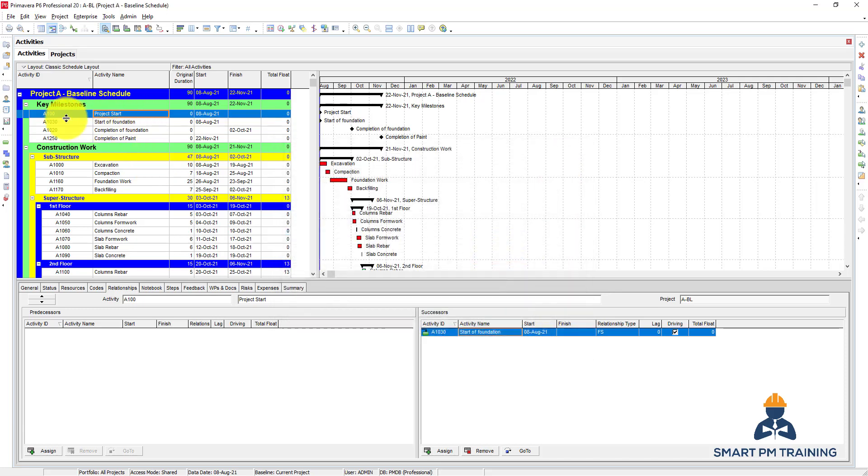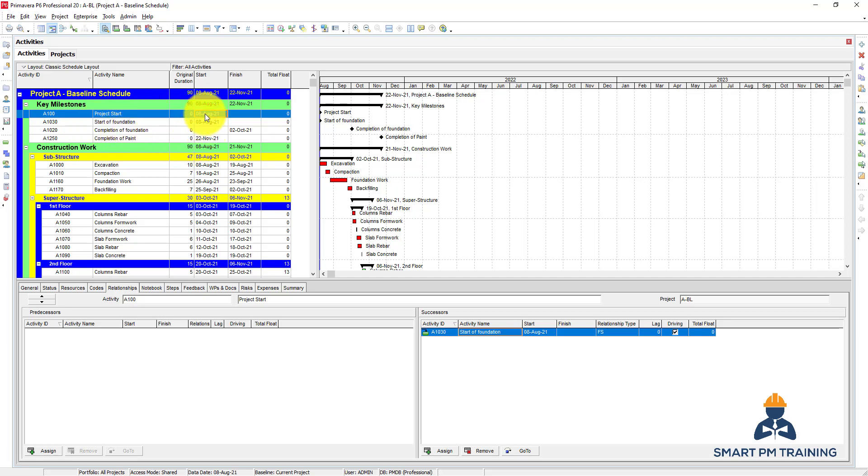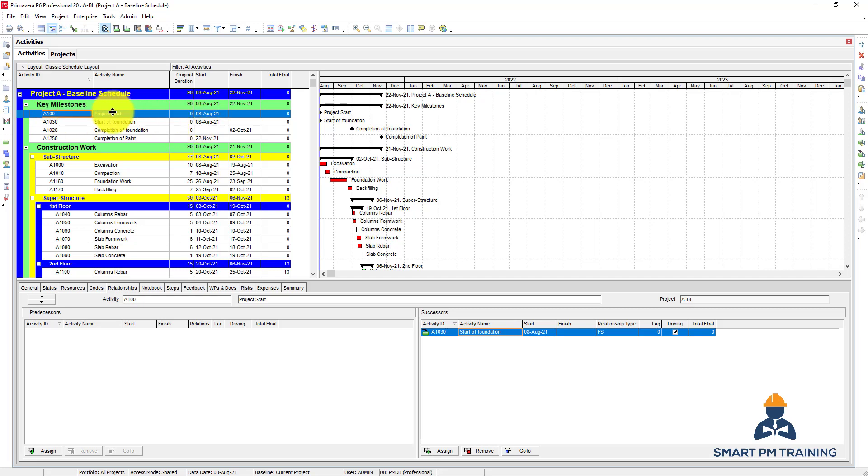So now we have combined sorting. First, Primavera will sort everything by start—it's top priority. And if more than one activity starts at the same time, they will sort it by activity ID. I just want to explain it quickly so you will not get confused.